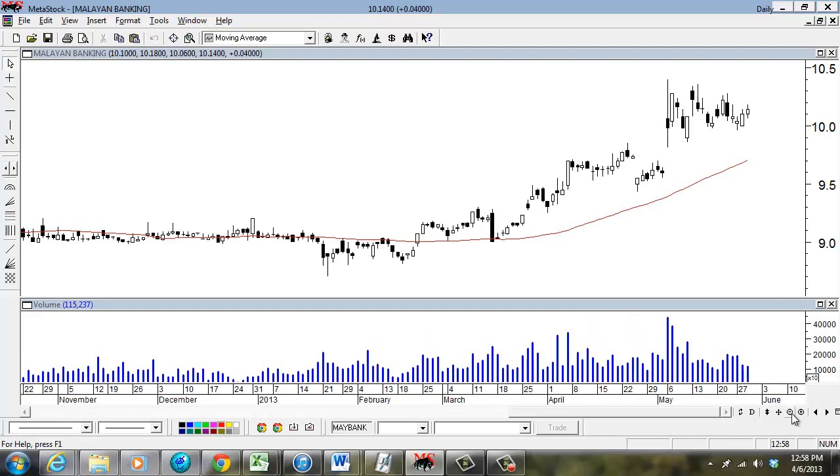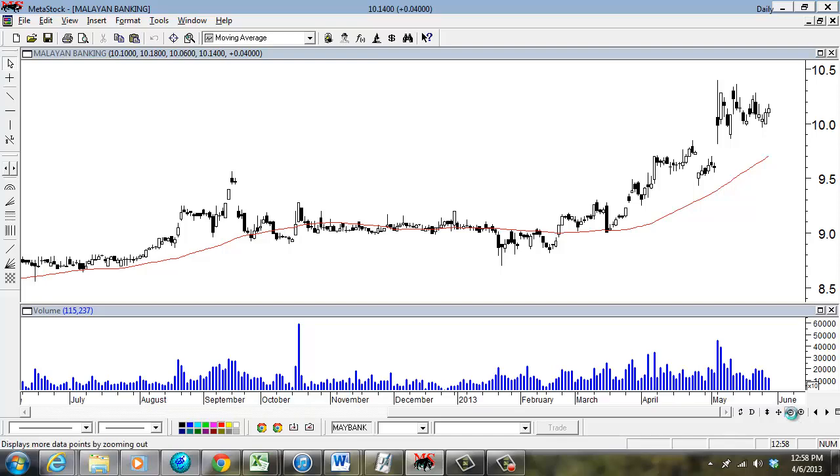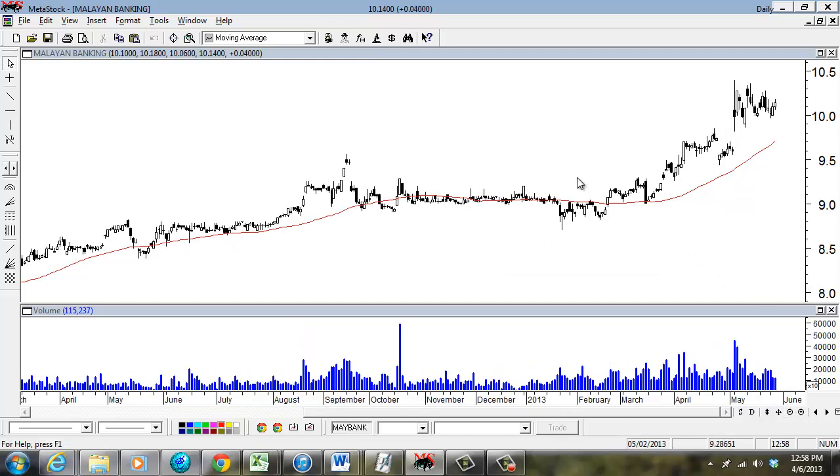That's the end of this tutorial about inserting indicators such as volume and moving average. Thank you for watching.